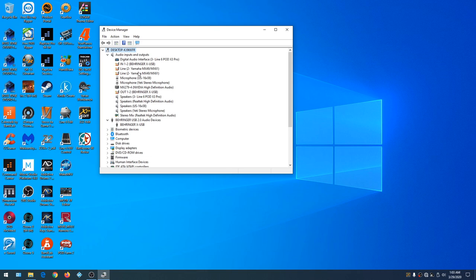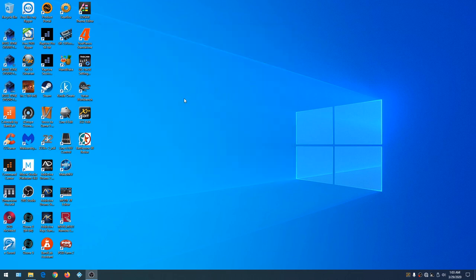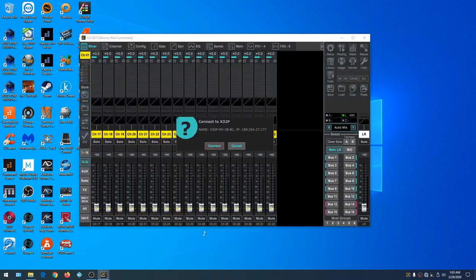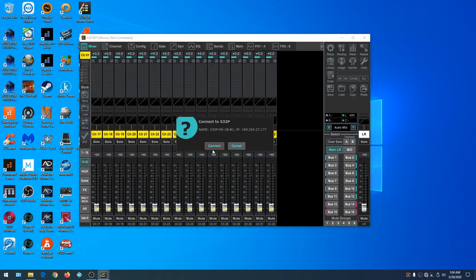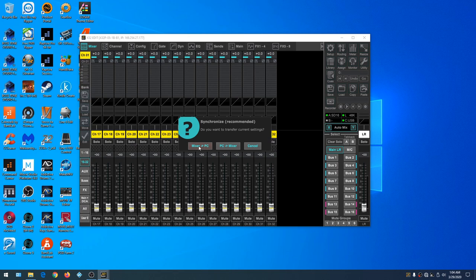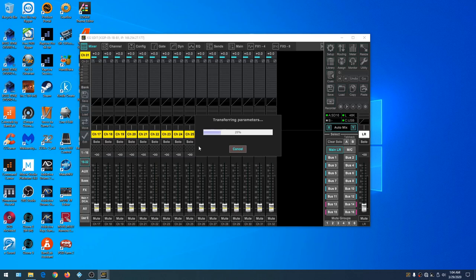We're going to use a Yamaha keyboard for our MIDI interface, and we can see the drivers for the Yamaha are connected as well. The Yamaha is plugged directly into the computer, bypassing the mixer. We'll go ahead and close Device Manager, and the next thing we need to do is start the Behringer app and connect it to the computer to do the mixer-to-PC settings.